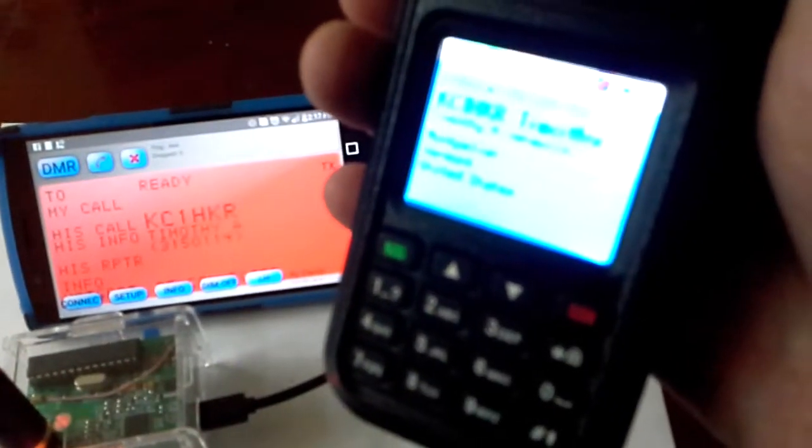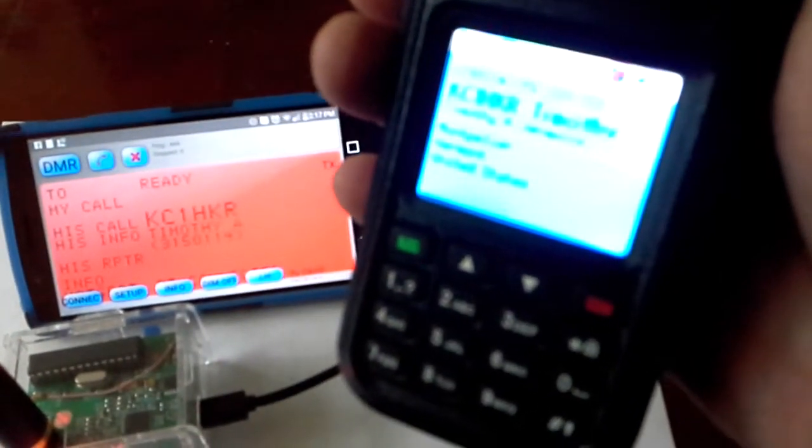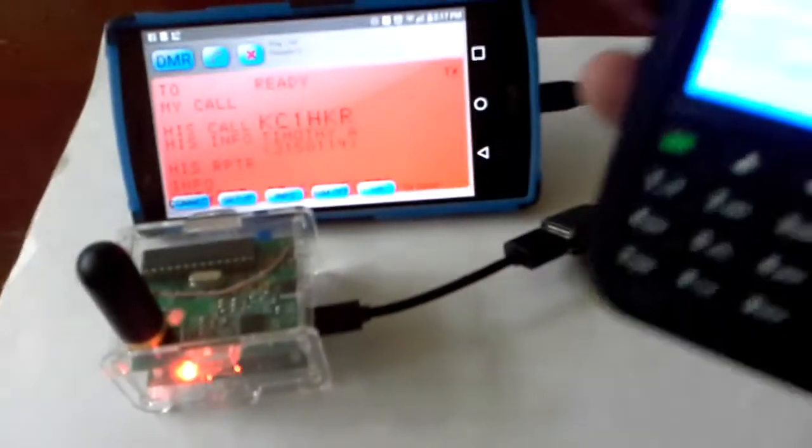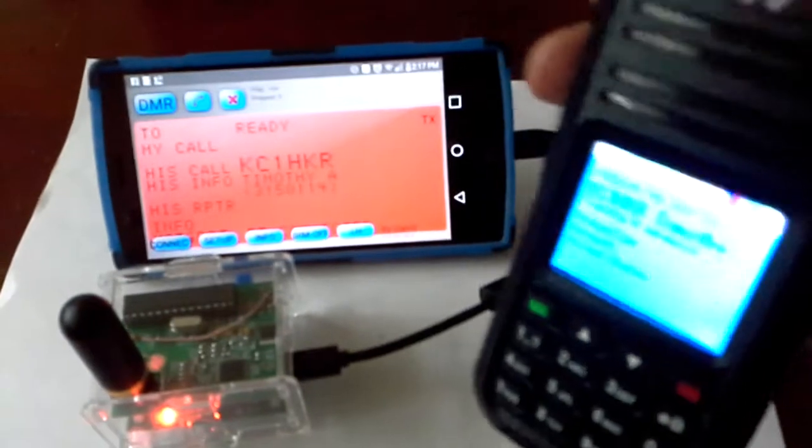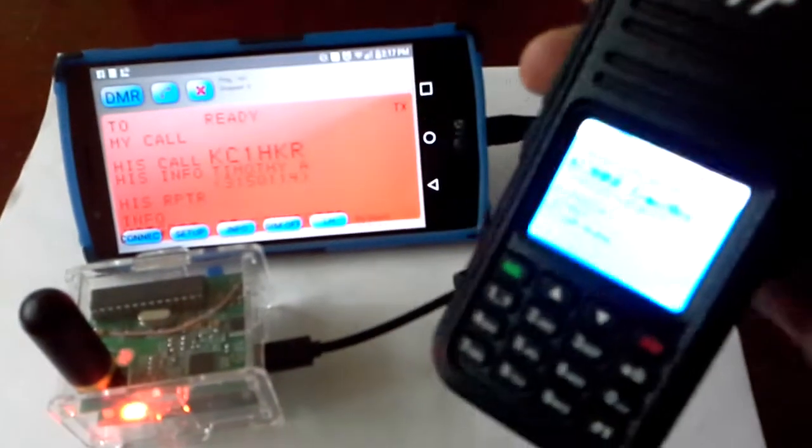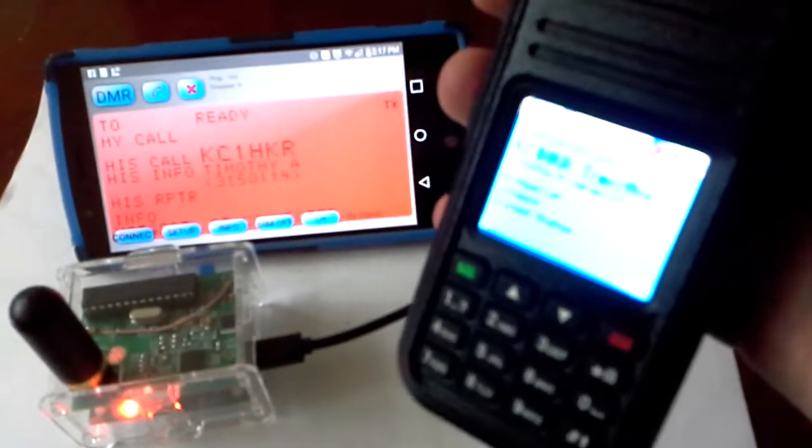Good afternoon to you in Newfoundland, KZ1HKR. Yeah, you're coming in loud and clear.